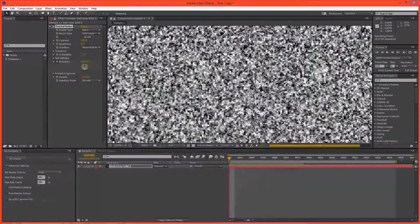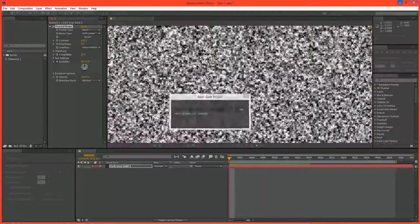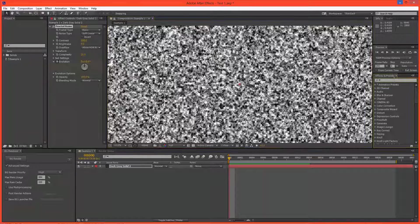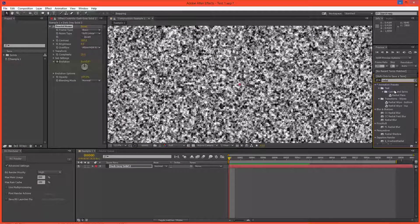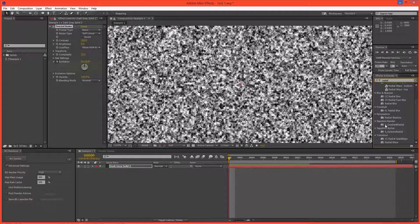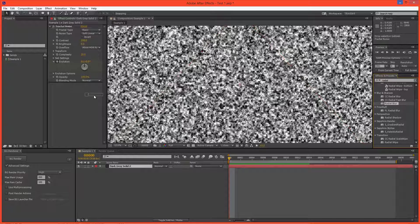Now let's take a look at another effect. We're going to type in Radial Blur here.